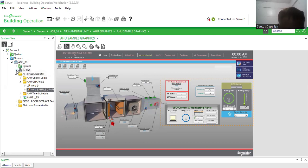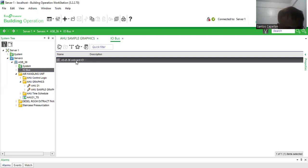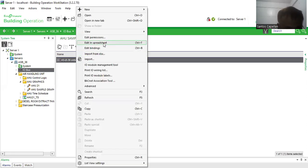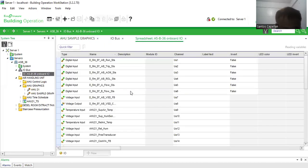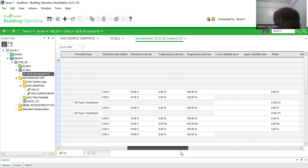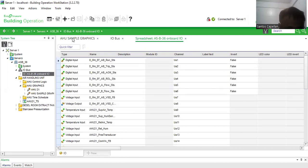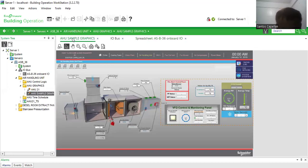Let me show you this one. Let me put it in a new tab. Then let's edit it in spreadsheet. I already added the points here. Then I'm going to use these points to bind our graphics.